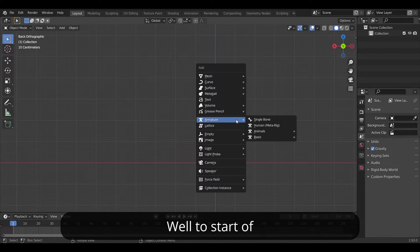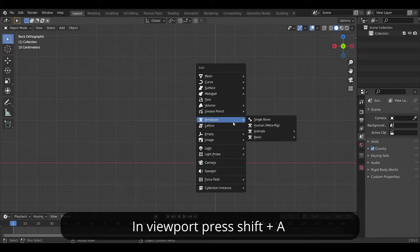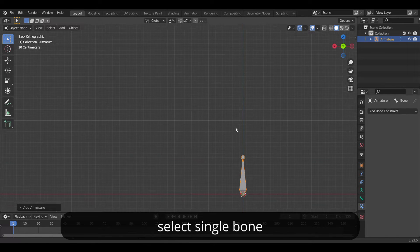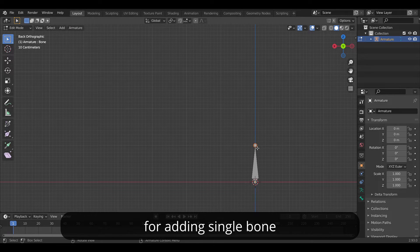Well to start off, in viewport press Shift+A and under the armature option, select single bone for adding the single bone.